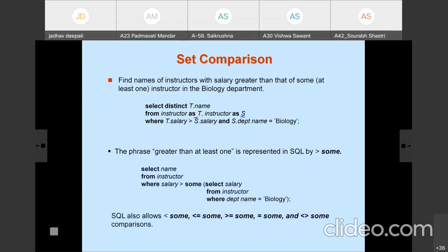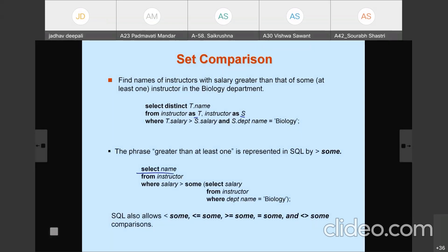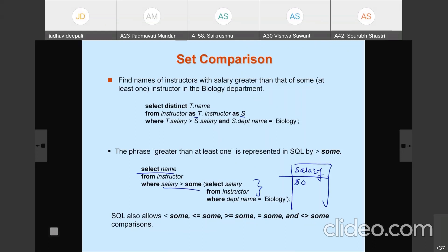The set comparison query uses GREATER THAN SOME. The query is: SELECT name FROM instructor WHERE salary > SOME (SELECT salary FROM instructor WHERE department_name = 'Biology'). The result of this sub-query is the salary of biology department instructors — suppose 80,000, 75,000, 65,000. The query selects instructors whose salary is greater than at least one of these. Similarly, we can use less than SOME, less than or equal to SOME, greater than or equal to SOME, equal to SOME, or not equal to SOME in SQL for set comparison.